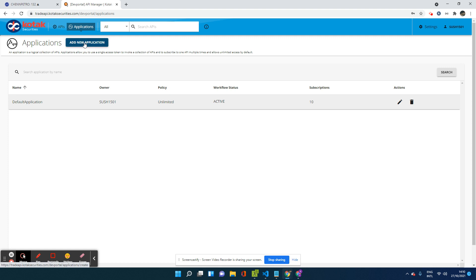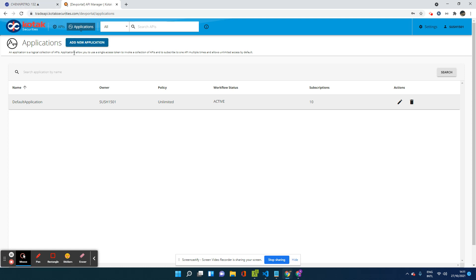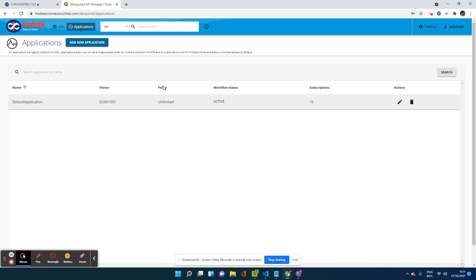Once you create this new app, you will be able to now generate those two fields that I was showing in the other screen in the GoCharting screen. And then using those fields, we will be able to connect to Kotak. So I'm going to go ahead and click on add new application. Once you click on this, you need to fill a few details.